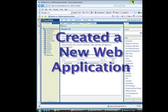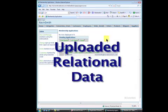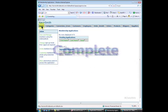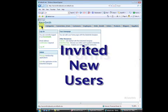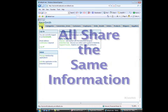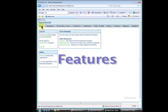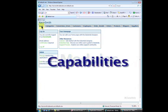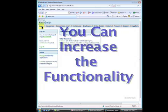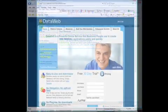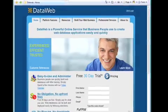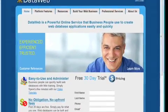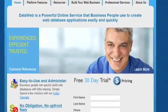You have created a new web application, uploaded relational data, and your application is complete with forms. You've invited new users, so you can all share the same set of information. There are an infinite number of features, modules, and capabilities that can be added to increase the functionality of your DataWeb application. We encourage you to explore DataWeb.com and our related support and documentation to learn more.